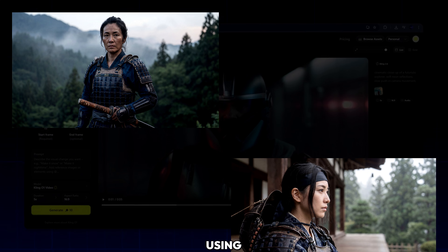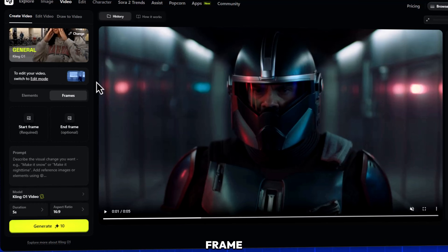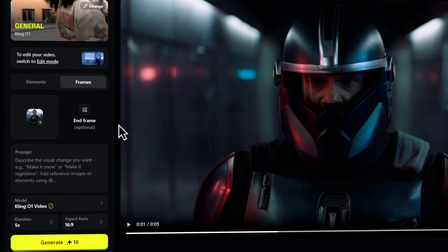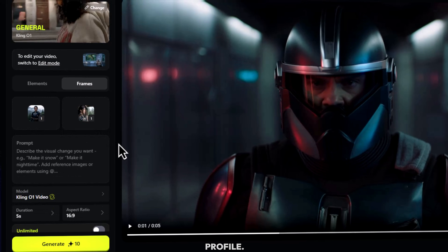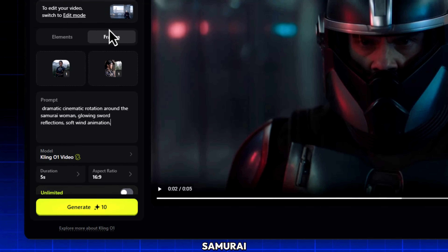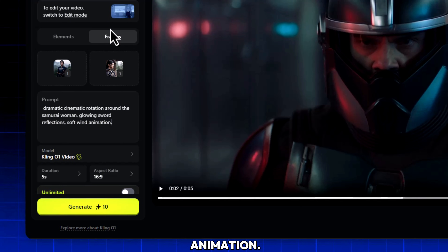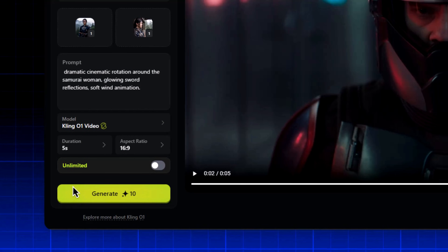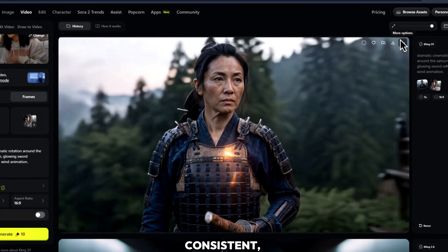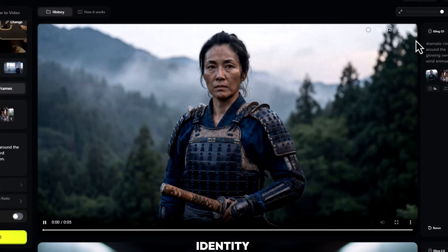Next, let's animate a character using two reference images. In Create Video, you'll see start frame and end frame. Upload your first image — the character's portrait — then upload the second angle, a side profile. In the prompt, type: dramatic cinematic rotation around the samurai woman, glowing sword reflections, soft wind animation. Click generate. Watch how the character stays perfectly consistent — the face, the hair, the lighting. Kling01 understands identity across angles.